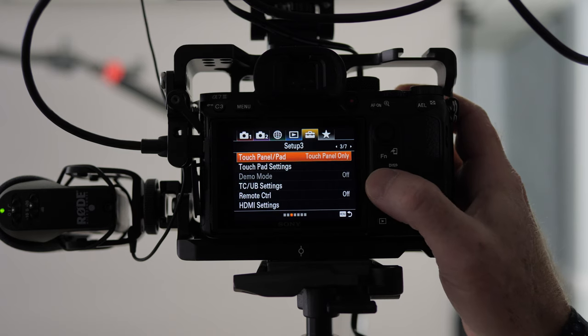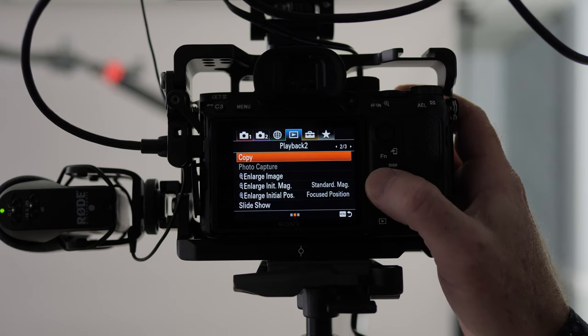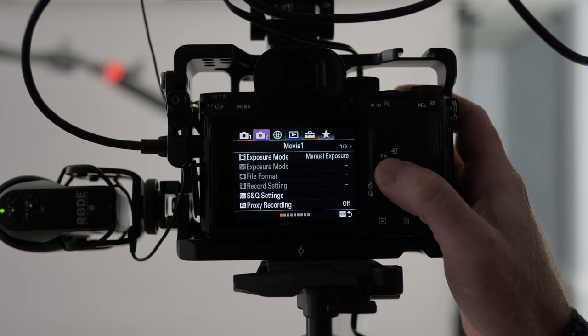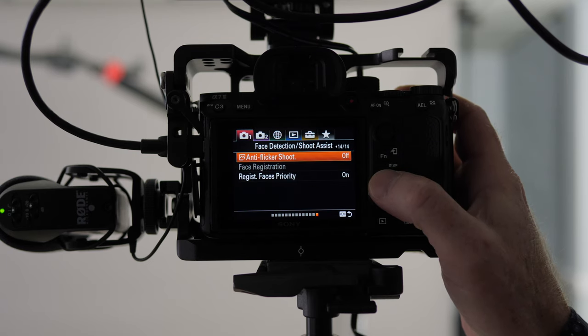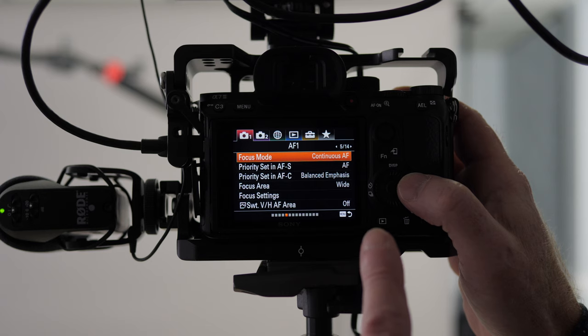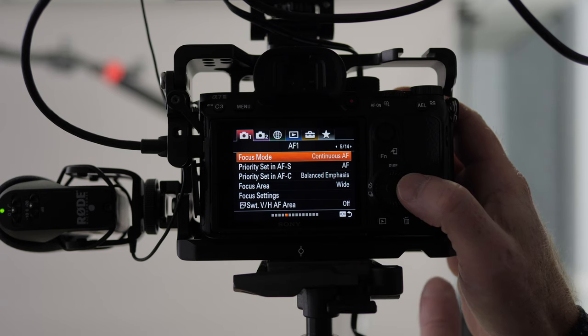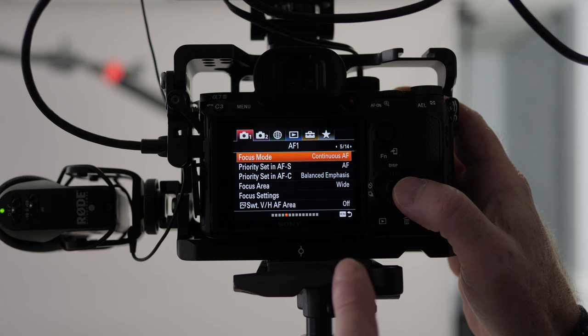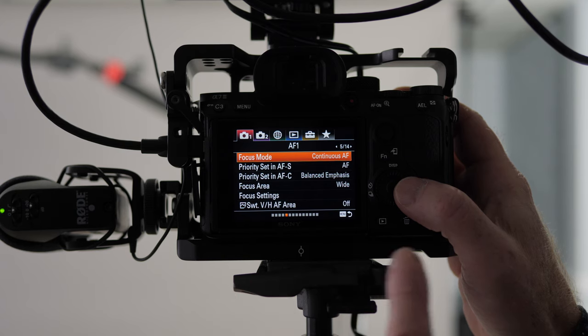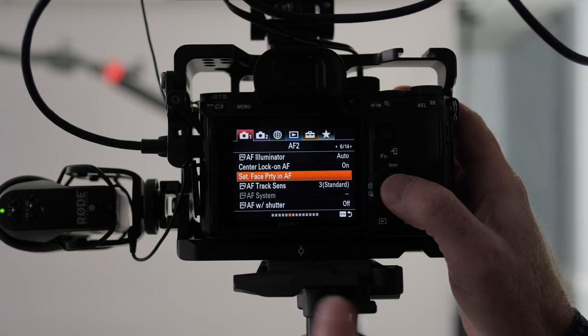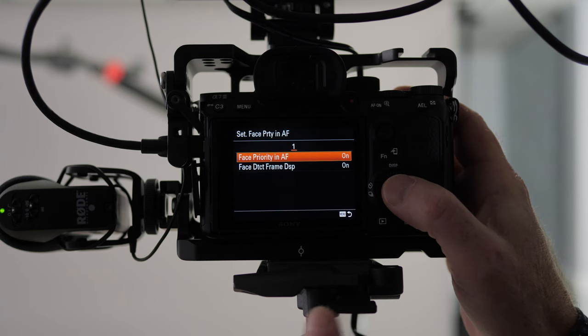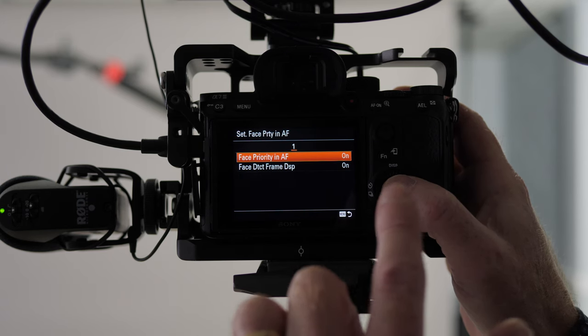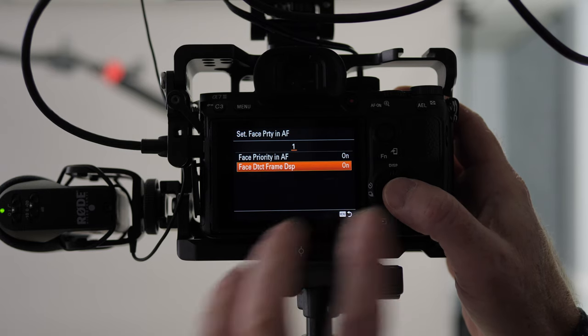So we're going to go back to the features here and I'll show you that it's enabled. So if you're not seeing that, it's because you're not recording externally. All right, so here's our focus modes. Continuous autofocus. Priority set in autofocus single is autofocus and in continuous it's balanced emphasis. Focus area is set to wide and then you've got set face priority in autofocus. If I click on that, you can see that it's enabled. That's set to on face detect frame display.